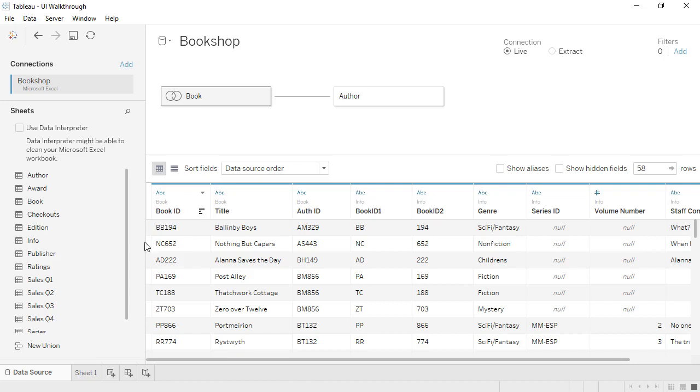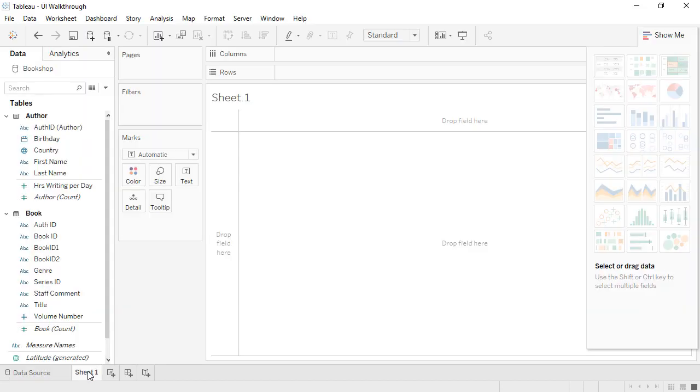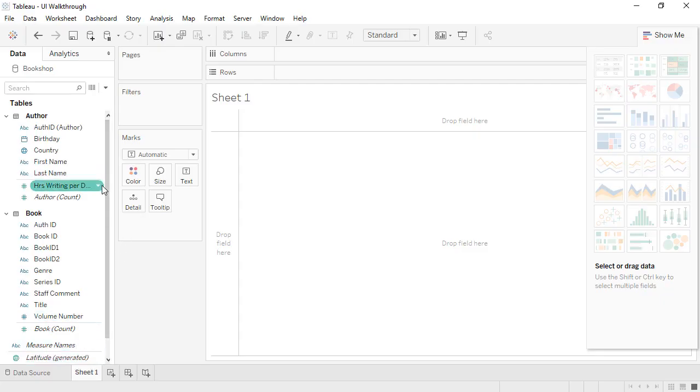When we go to the Sheet tab, we can see there's a different treatment in the data pane as well. Each table has a distinction between dimensions and measures, instead of dimensions at the top of the data pane and measures at the bottom.